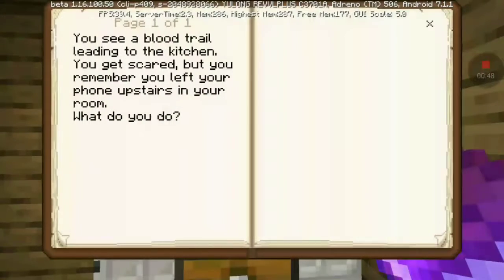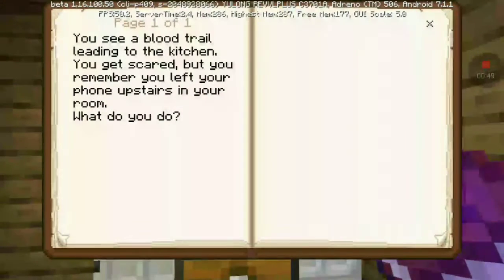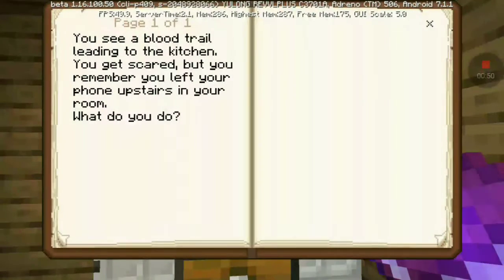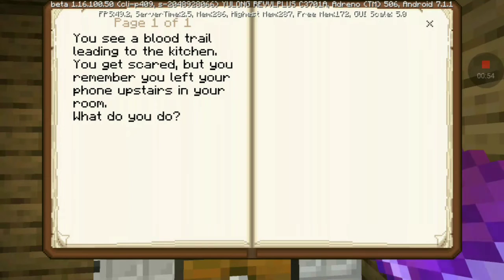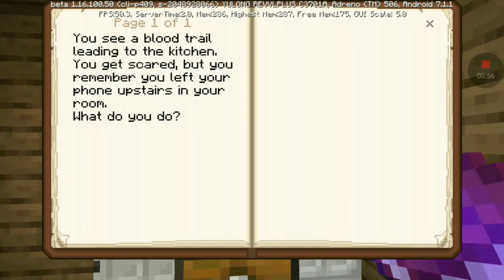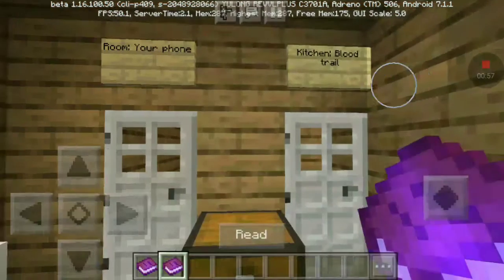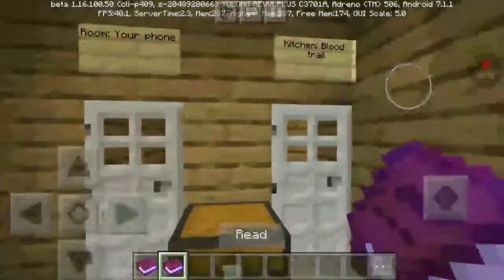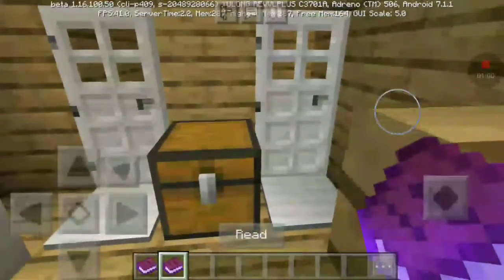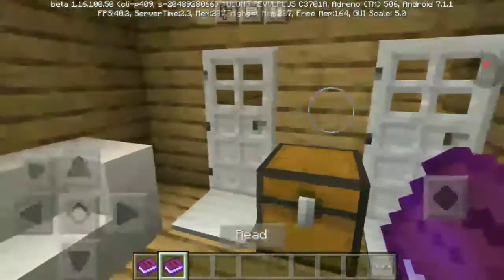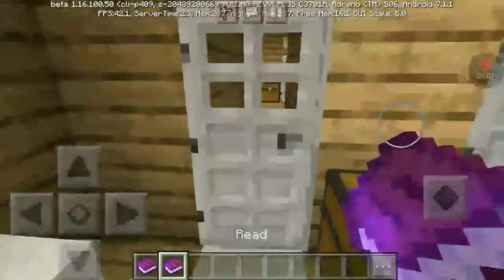Trail. You see a blood trail leading to the kitchen. You get scared. Remember, you left your phone upstairs in your room. What do you do? Follow the blood trail or go to your room.